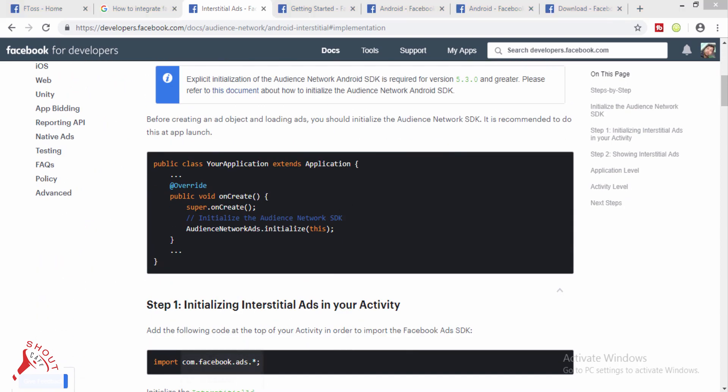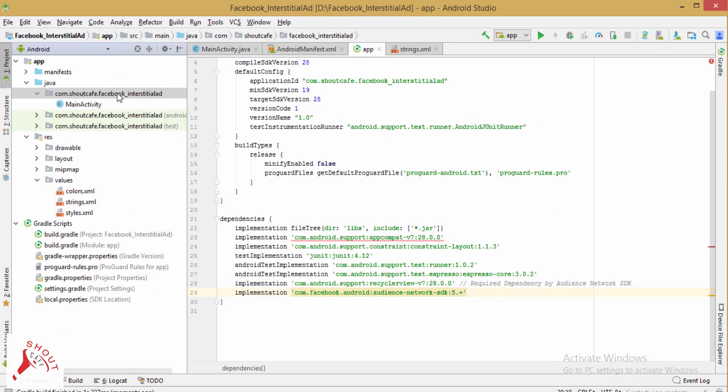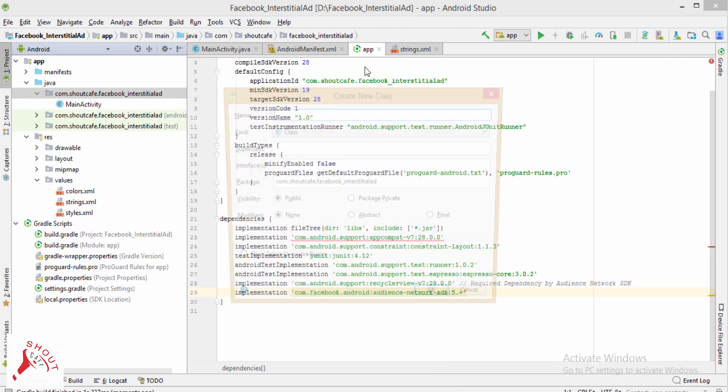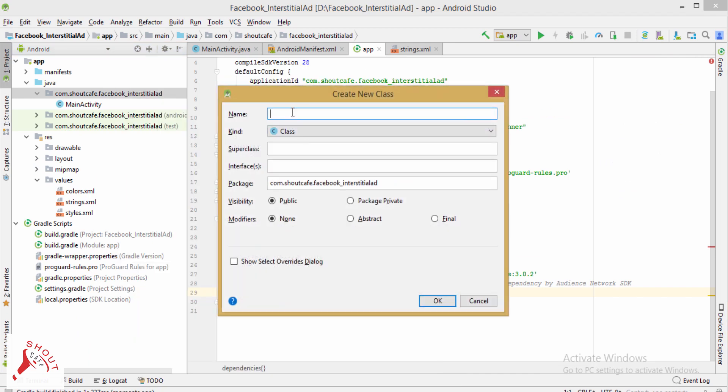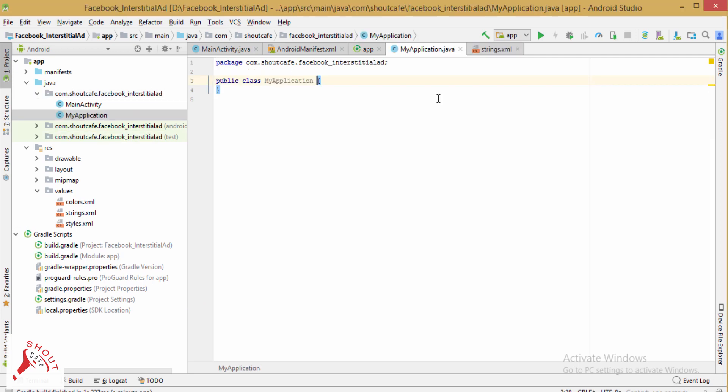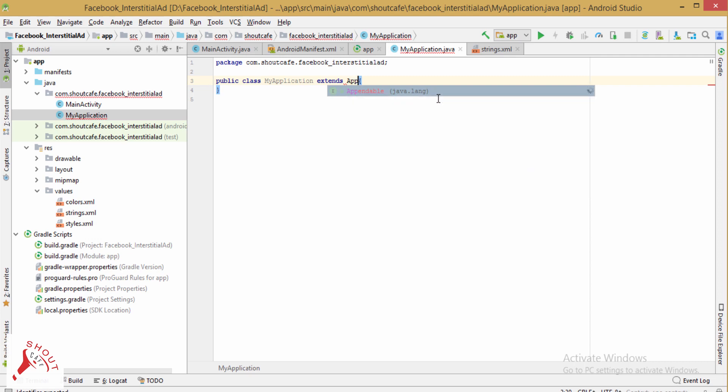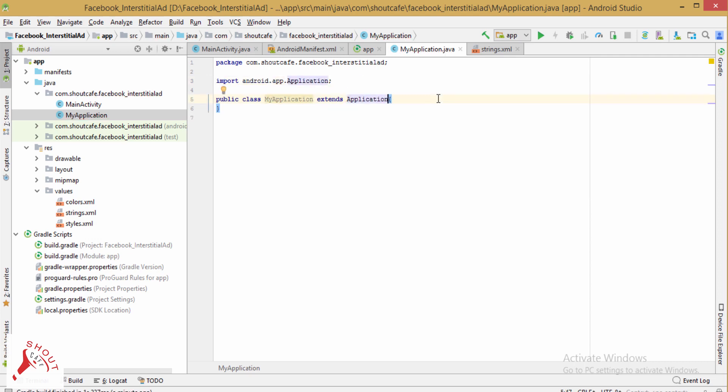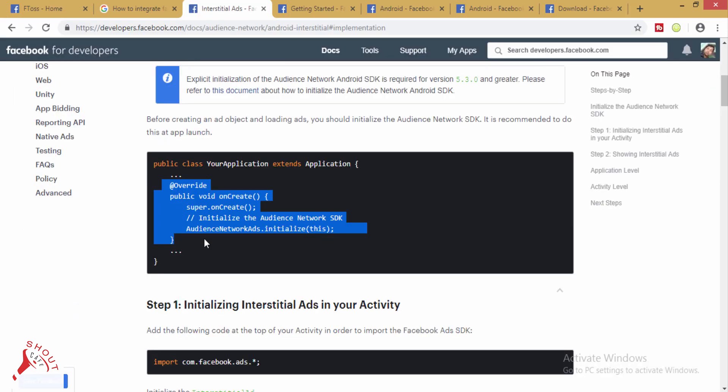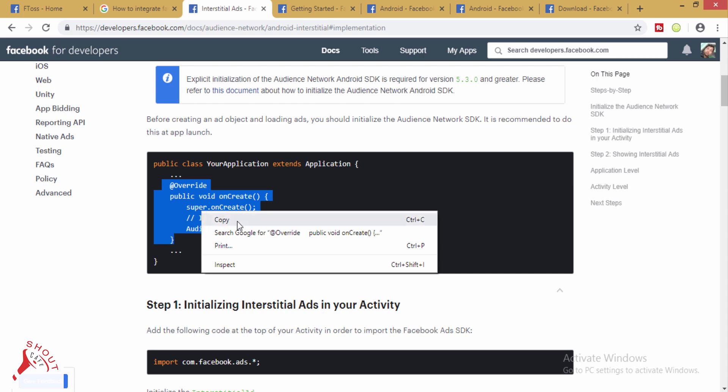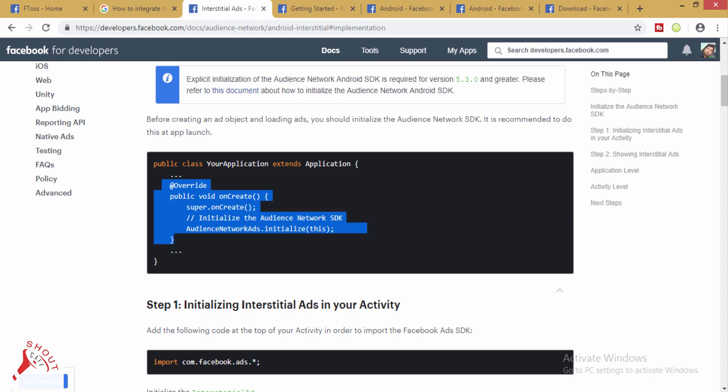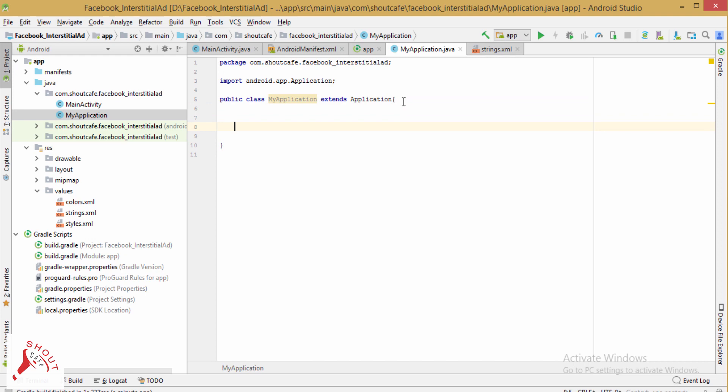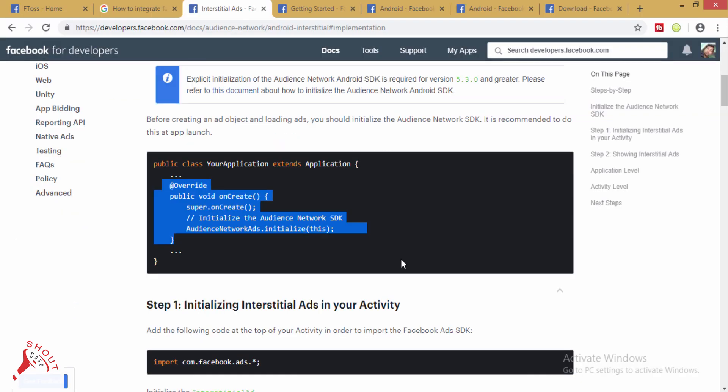First of all, create a new Java class. My application extends application. Copy this project and paste it here.